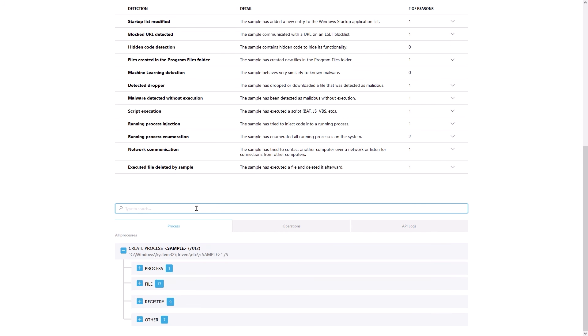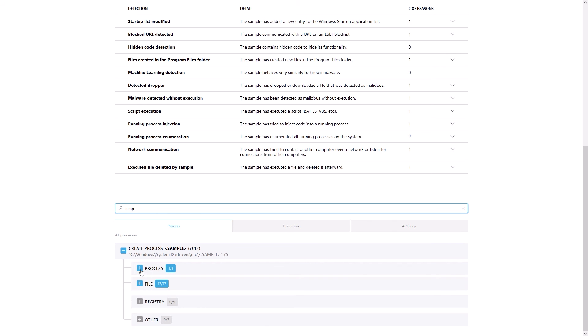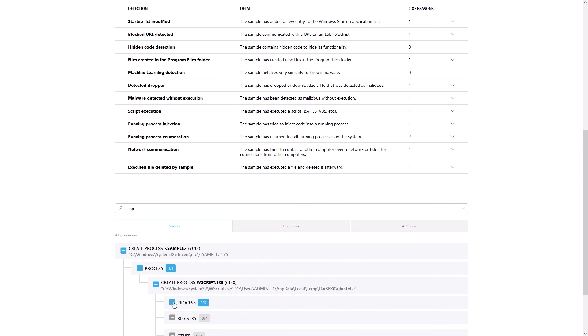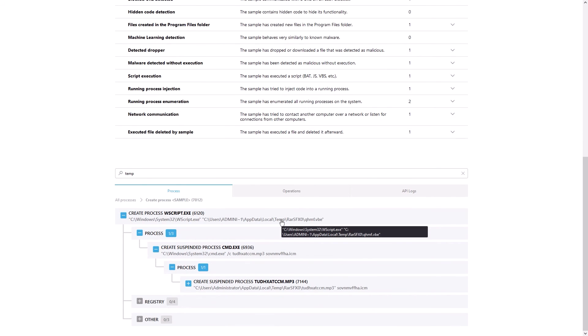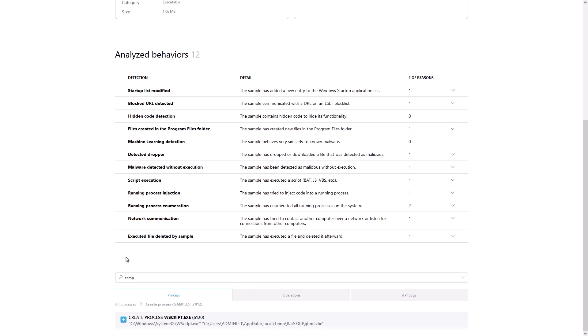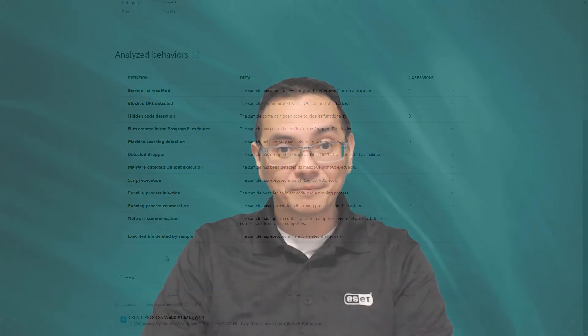ESET also provides a search feature, and this can be a good place to start your threat hunting. As an example, we can search for the word temp, as it is common practice for malware authors to place code and other objects into temp folders. As such, this is a good place to start. And as you can see, that is also the case with this sample based on the associated behavioral report.